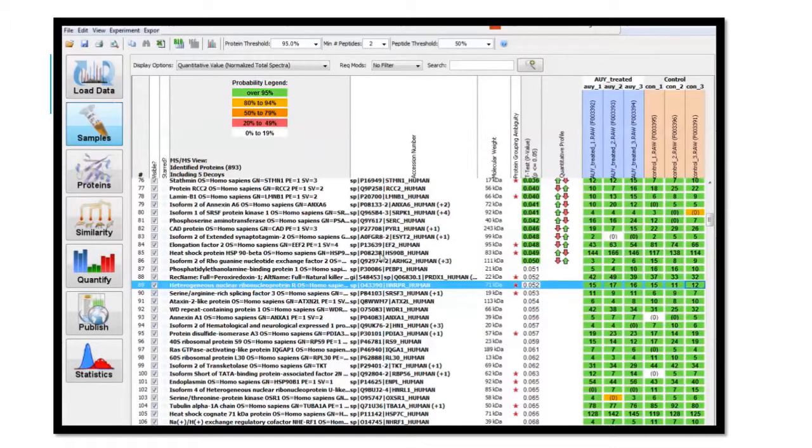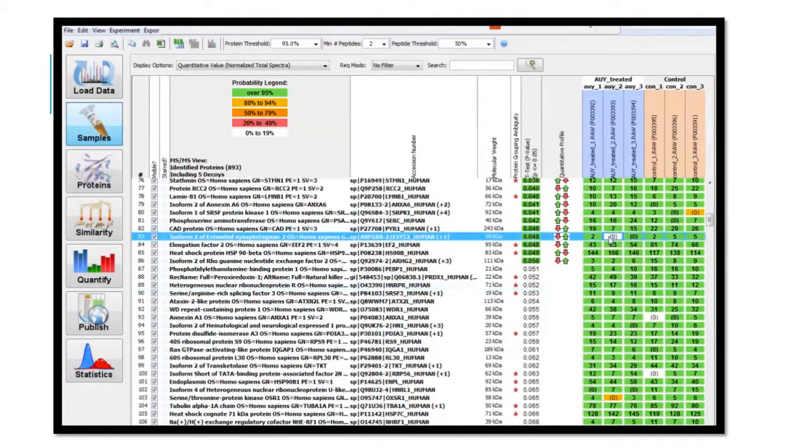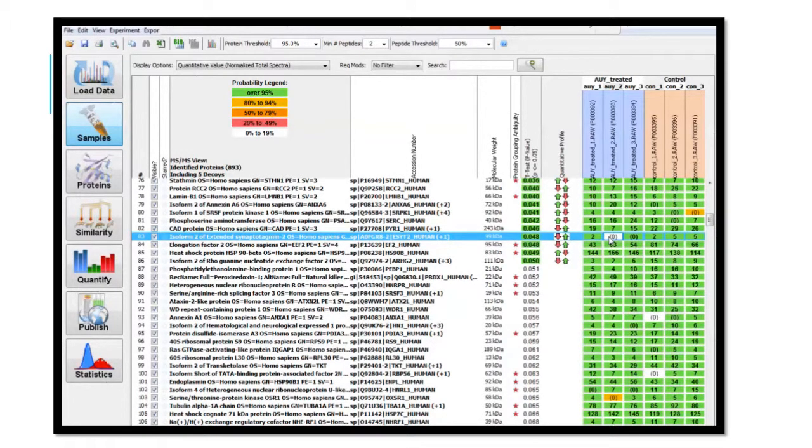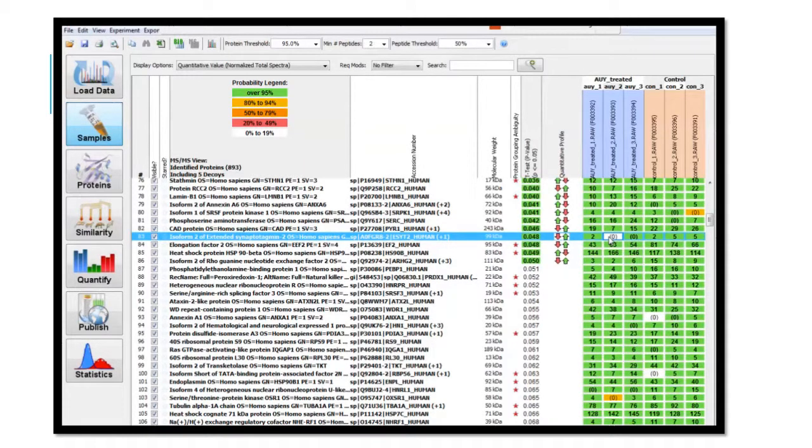For those data sets that have a zero or a gray box shown, that does not mean that the protein was absent. Consider that a baseline. Those proteins are expressed.